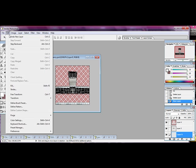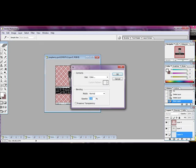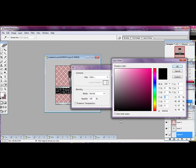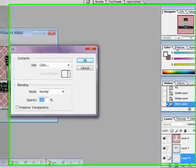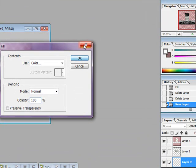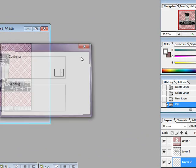And hit Edit, Fill. Click Color. And I want it to be black, so click OK. OK, OK.